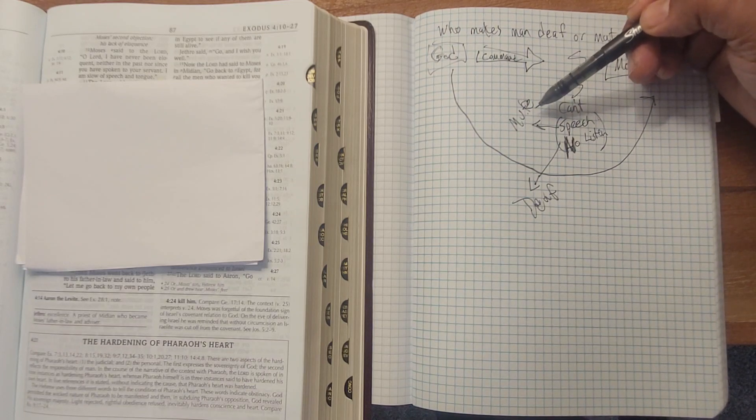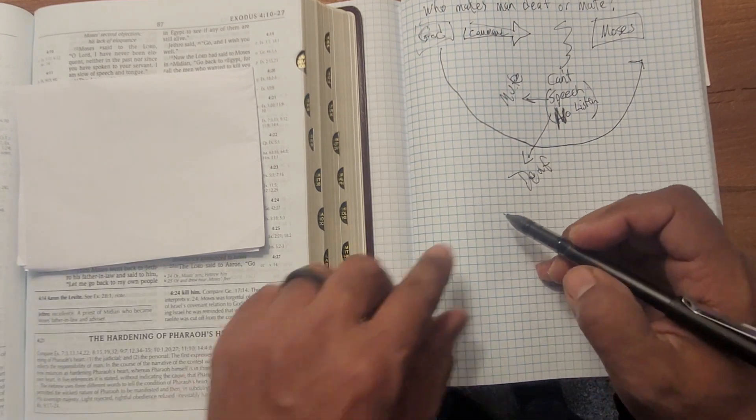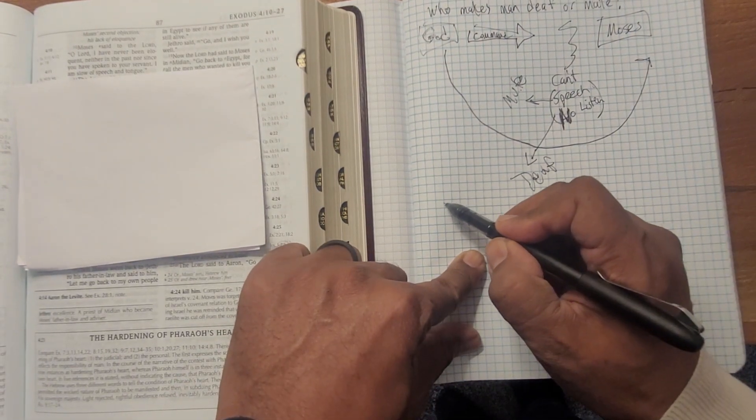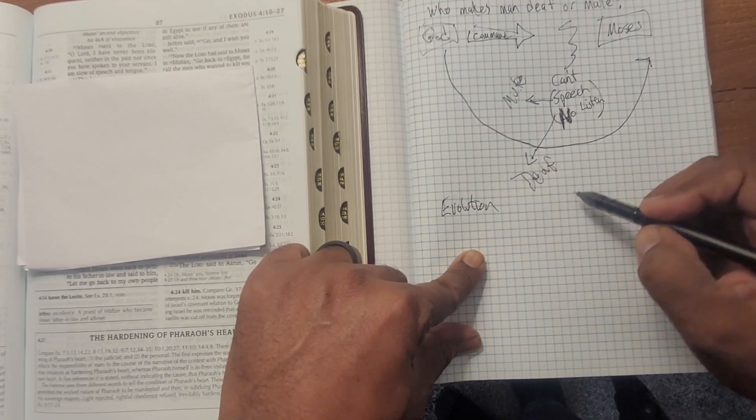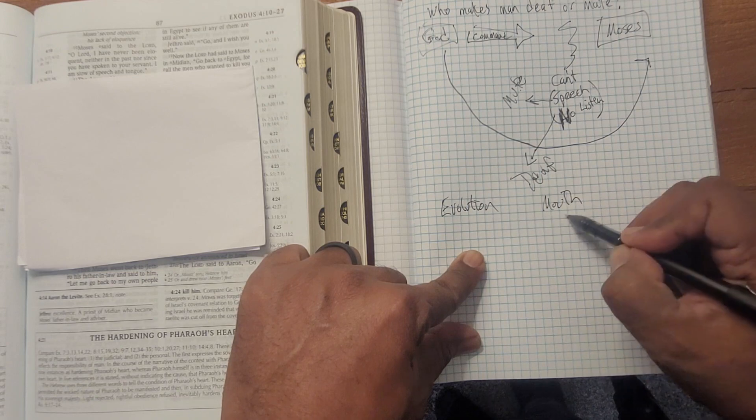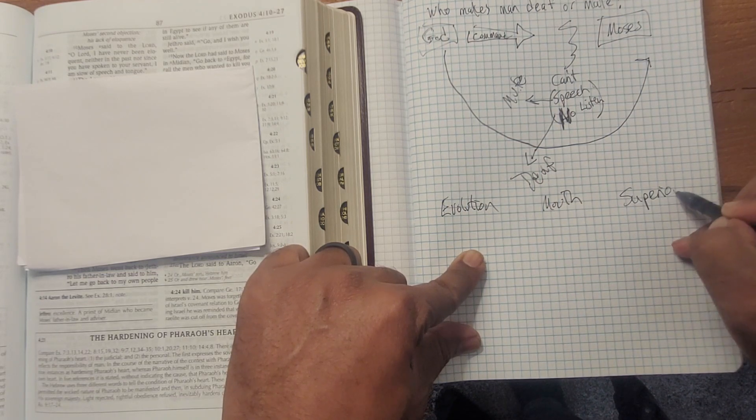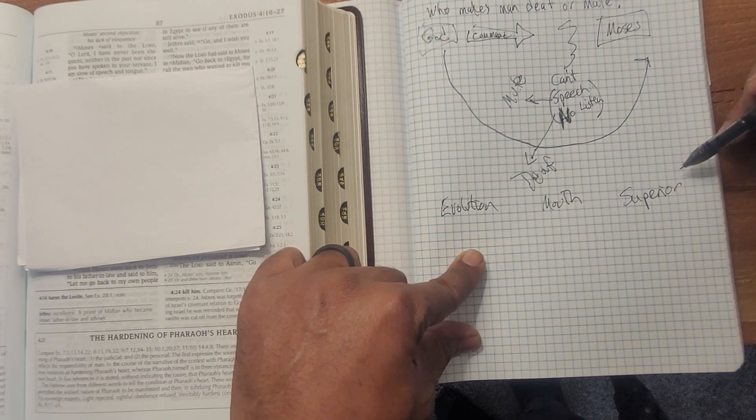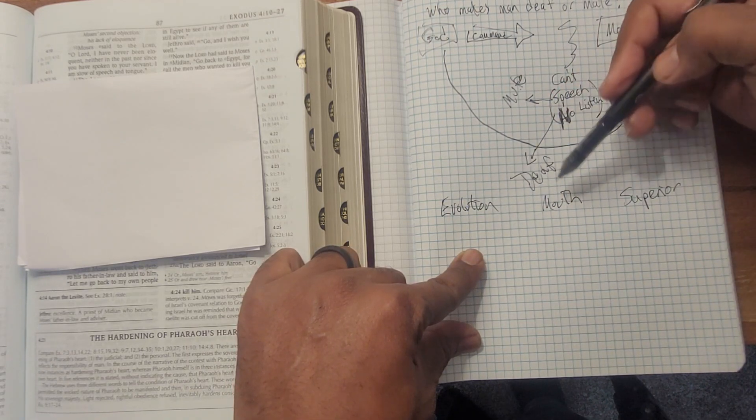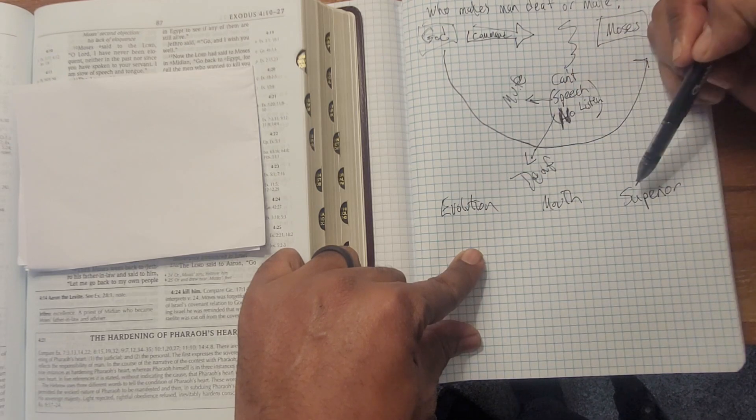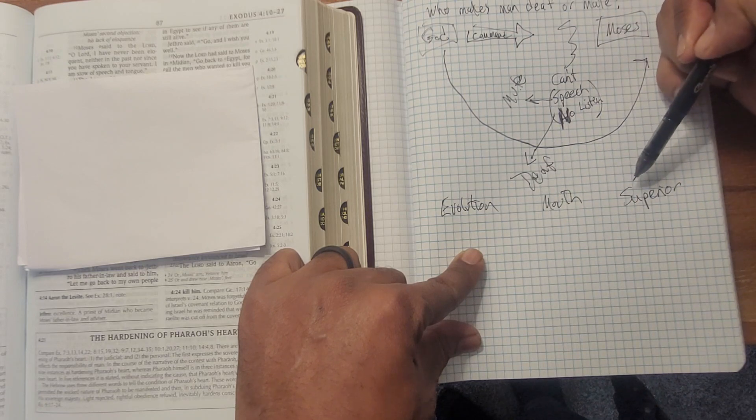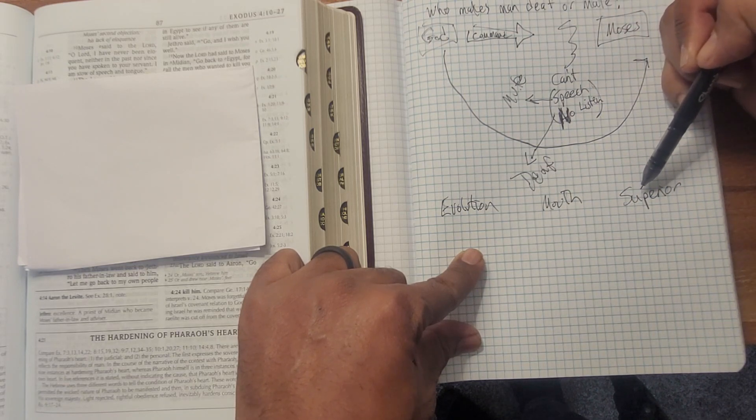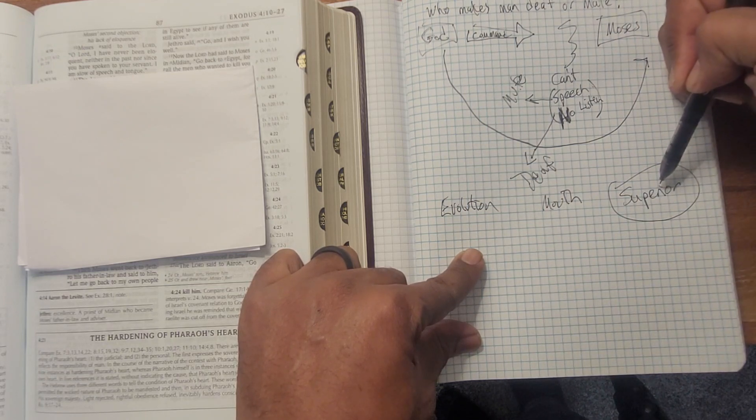Again, we go back to our analogy yesterday that people say that there's evolution, which means that our mouth has evolved. And now we have this superior speech that makes us above everything else. The amoebas that we allegedly used to be, and the fish that we allegedly used to be and the monkeys we allegedly used to be and the half ape that we used to be.